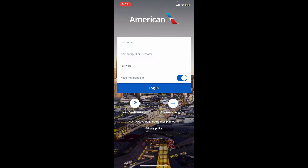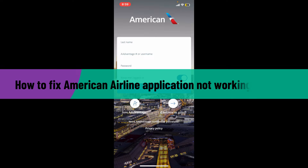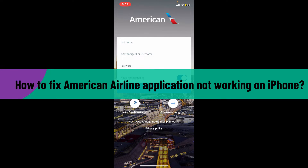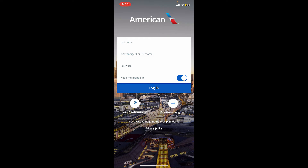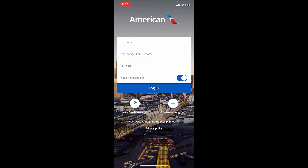Hi everyone, welcome back to How to Fix Online. In this video, we are going to be learning how to fix the American Airlines application not working on your iPhone. If your American Airlines application is malfunctioning, or if you're not being able to sign into your account, no matter what the problem is, here are some troubleshooting steps you can follow to resolve the issue.